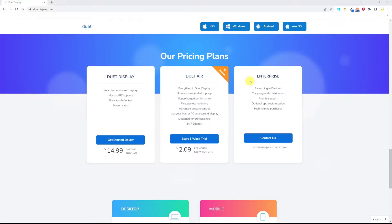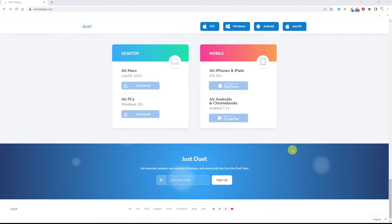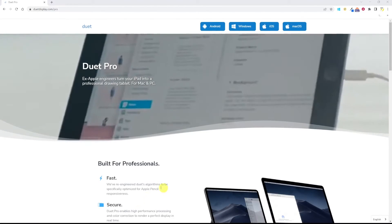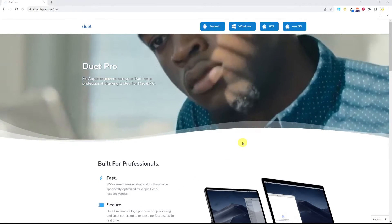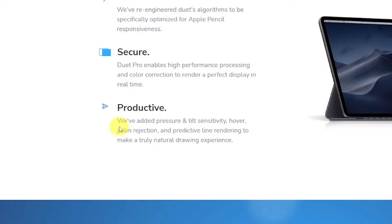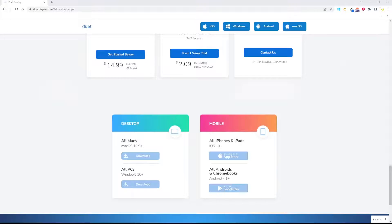There's actually one more option, which is Pro. I don't know why this is not really well advertised, but you have to scroll down to the bottom of the website to find it. You should evaluate the Pro version if you're doing professional drawings on your iPad. It offers added pressure and tilt sensitivity, hover, palm rejection, and predictive line rendering to make a truly natural drawing experience.